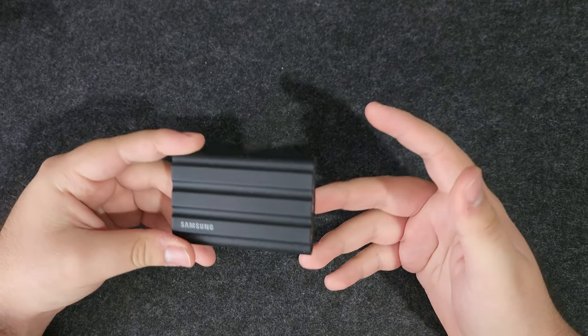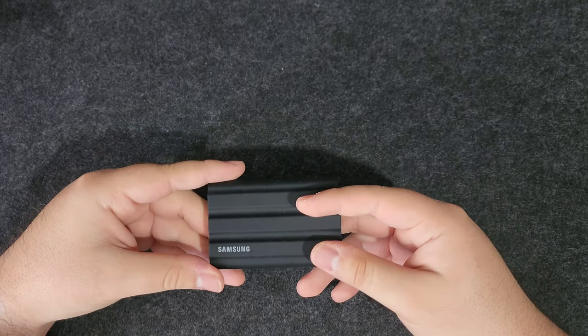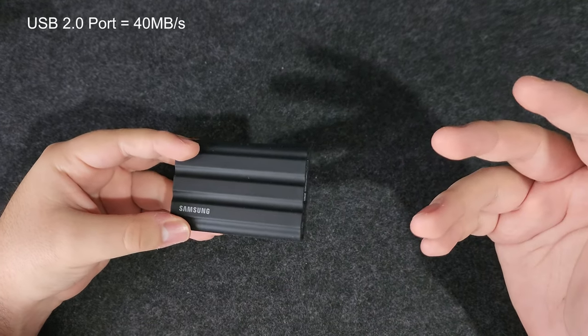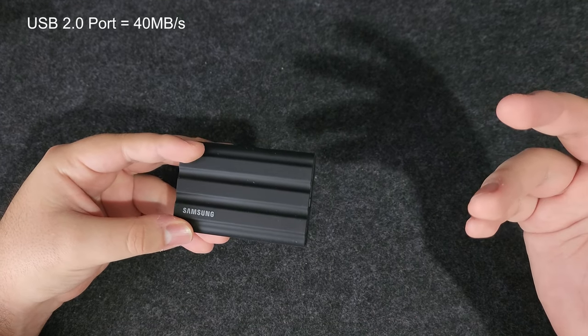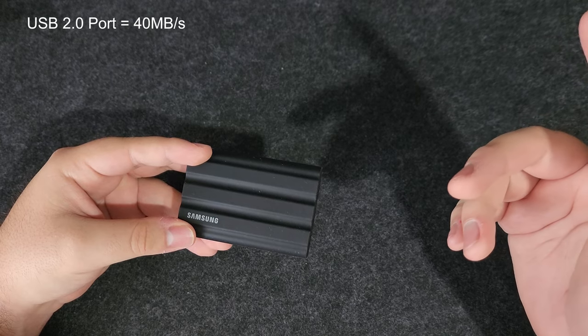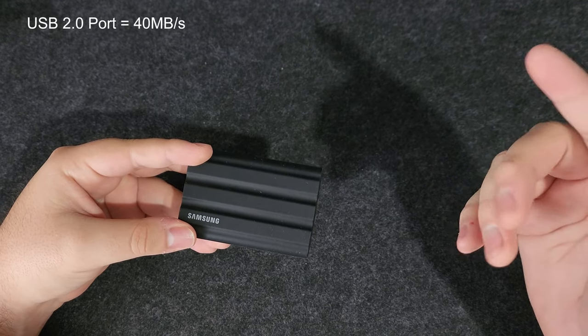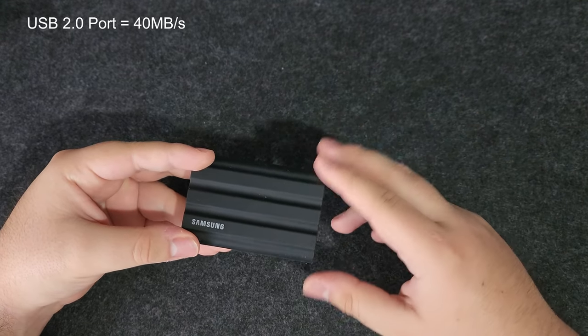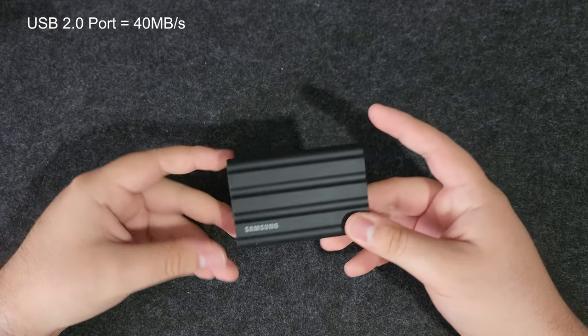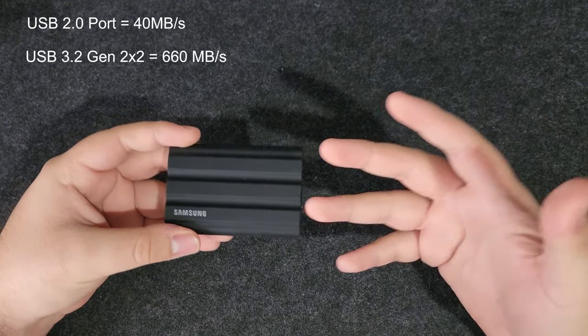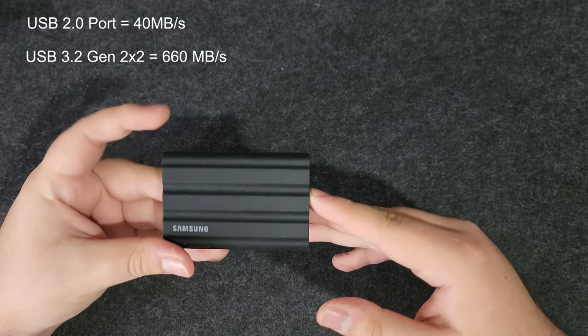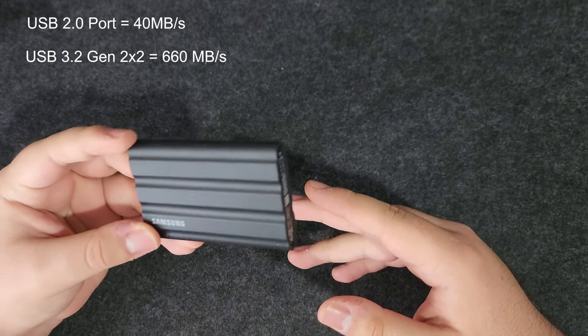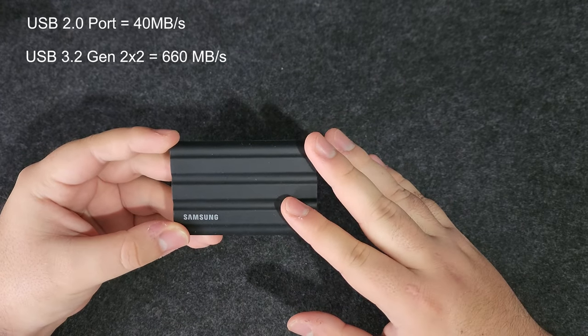Just to give you some examples: if you use a USB 2.0 port, you would get something like 40 megabytes per second. But if you use something like a USB 3.2 Gen 2x2 port, this drive can go up to 660 megabytes per second. The difference is very large.